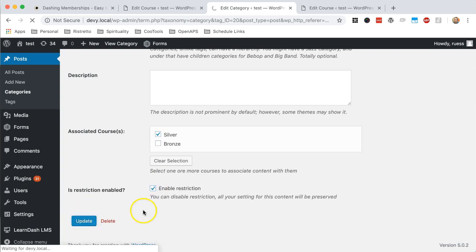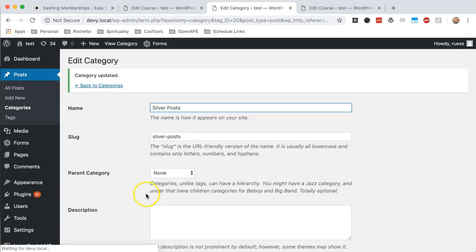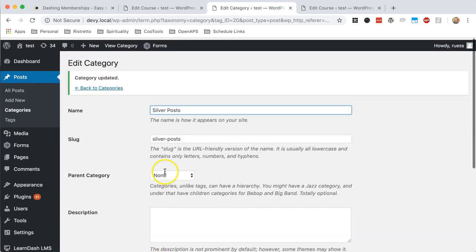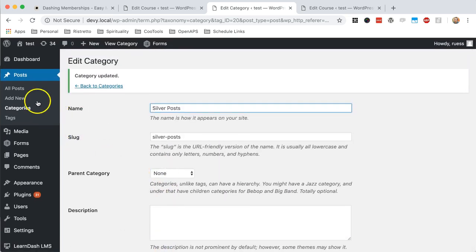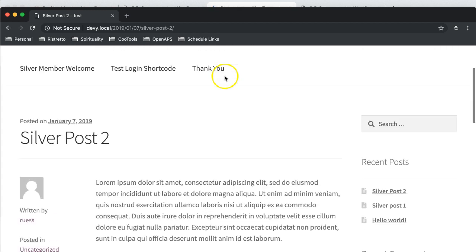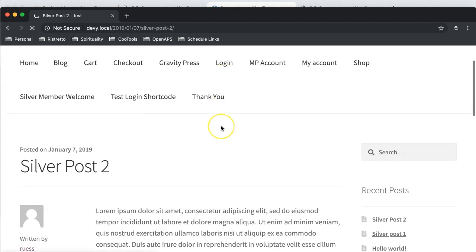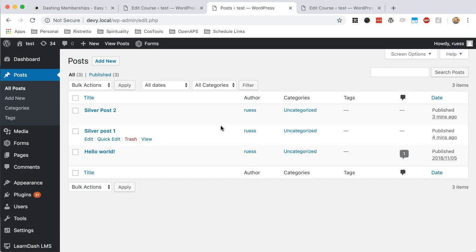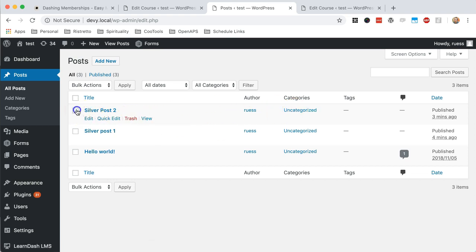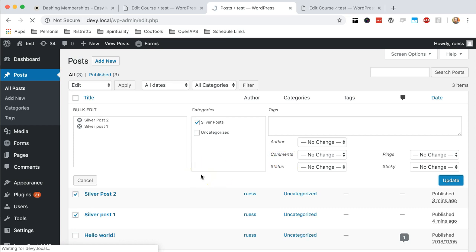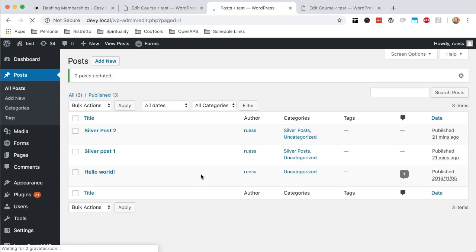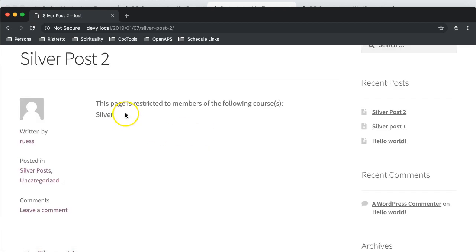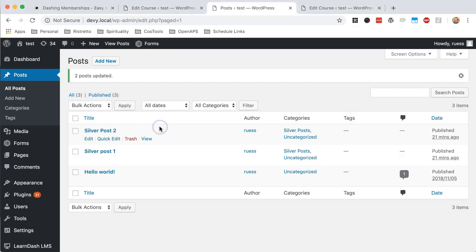And all I have to do is say, hey, I want to protect content in this category to the silver level and make sure to enable that restriction. Again, I can disable it, keep those settings, but that's not going to help. So I've now enabled it. Now, the only problem is if I refresh, I can still see the page because I haven't actually associated this with that category. So let's just do that real quick, bulkwise. And let's just make both of those silver. So now there's silver, and now if I refresh this, it's protected. So very simple.